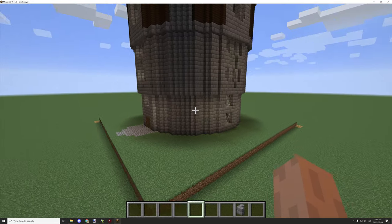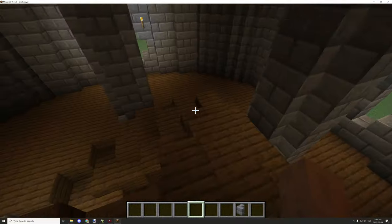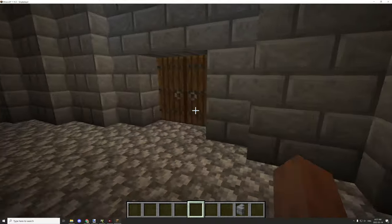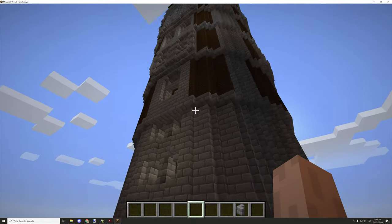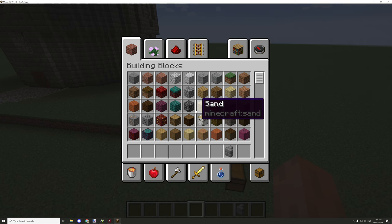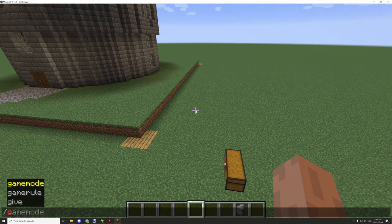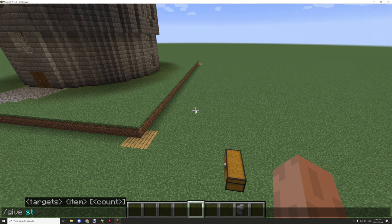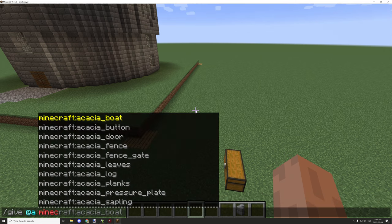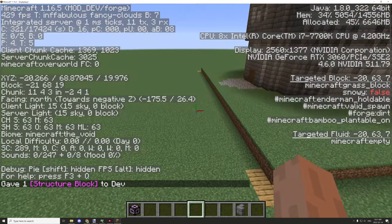Now that's settled — last episode we textured and decorated all these floors. All we need to do now is create the structure. We have a 32 by 32 structure, so I'm going to give myself a structure block with `/give @s structure_block`, then find the access point over there and place it down.